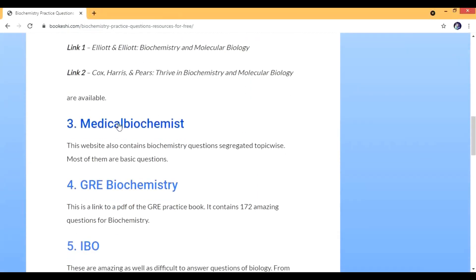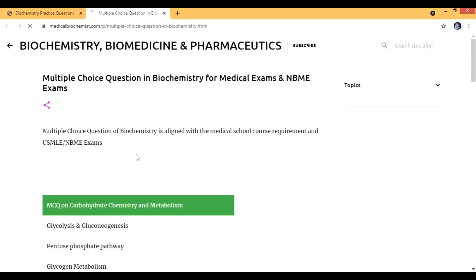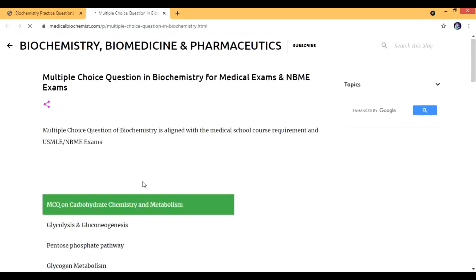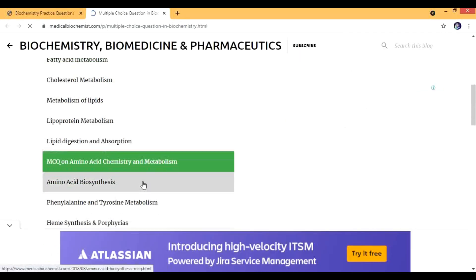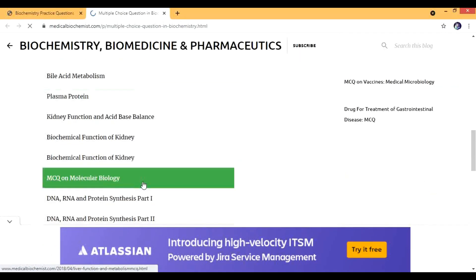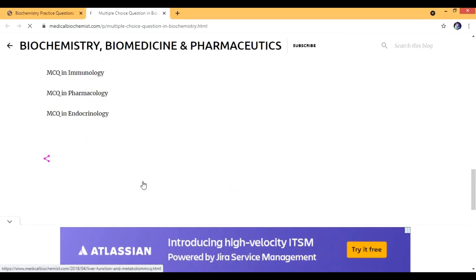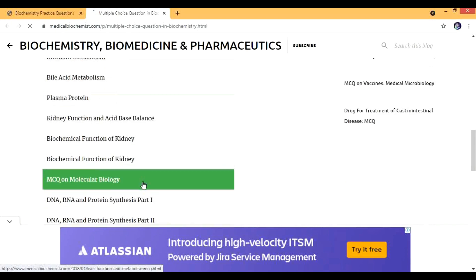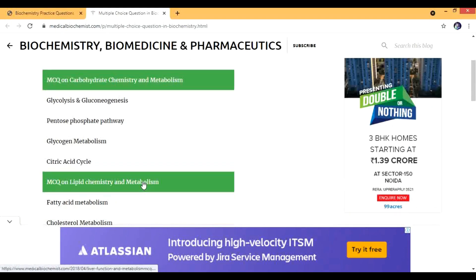The other thing which we are going to use is Medical Biochemist. This is also a website and it contains a lot of questions and all of them are segregated on the basis of the topics.